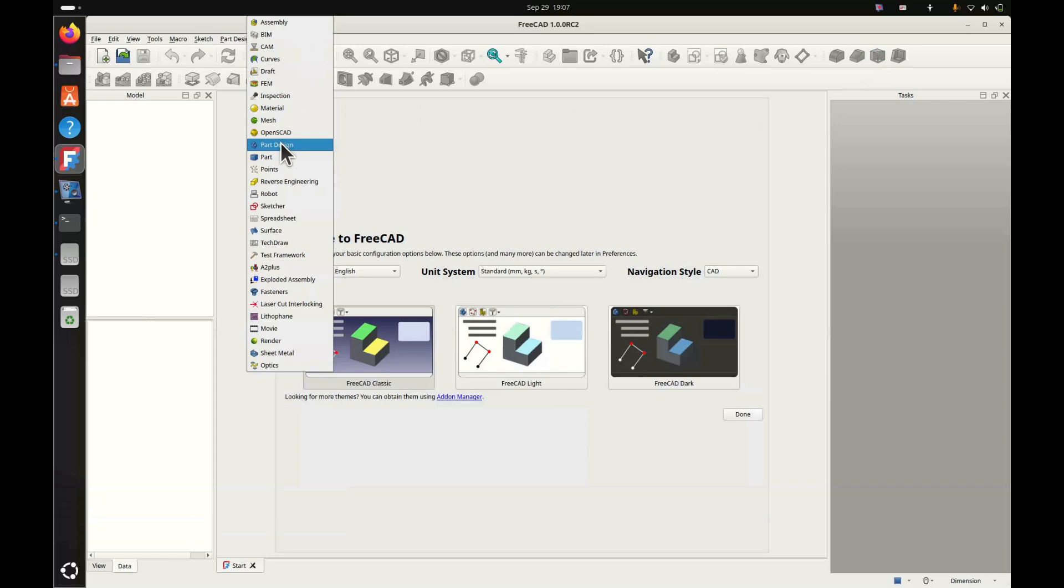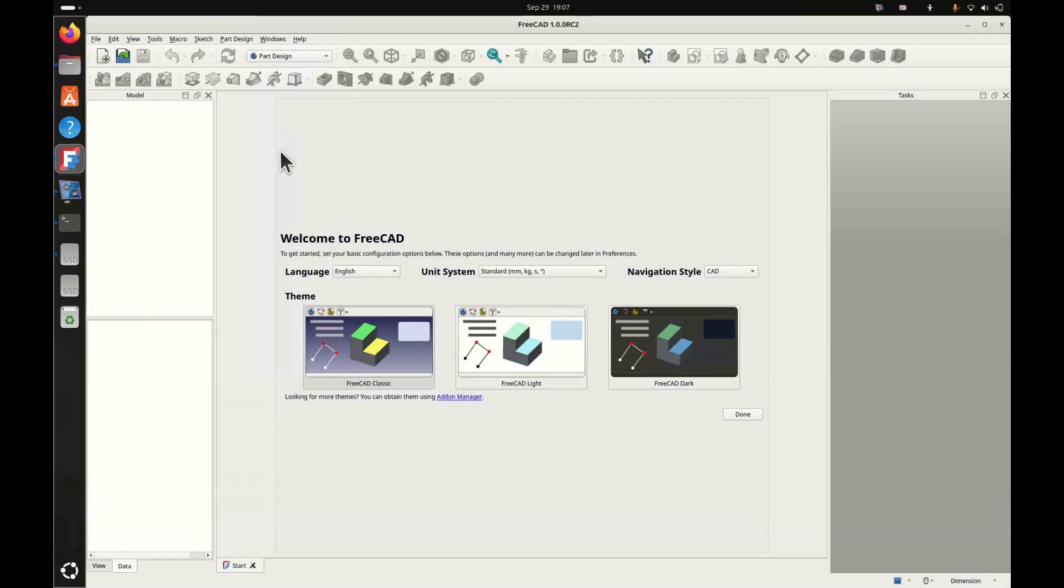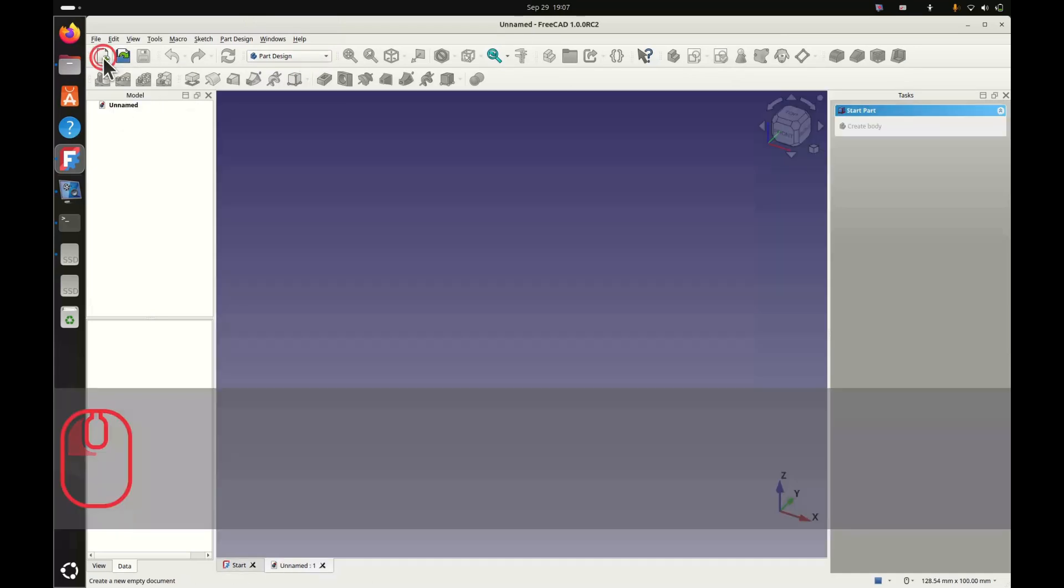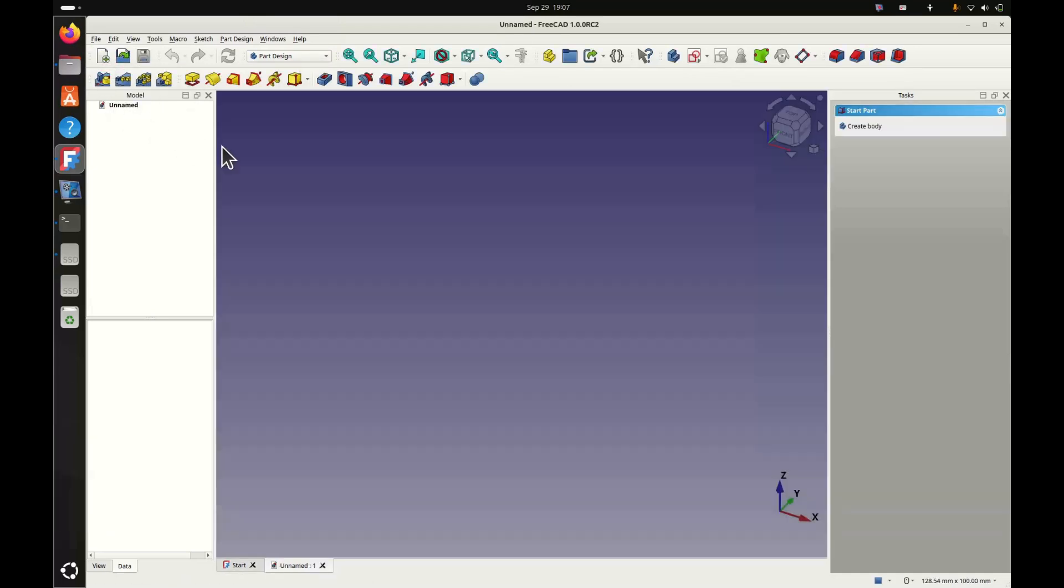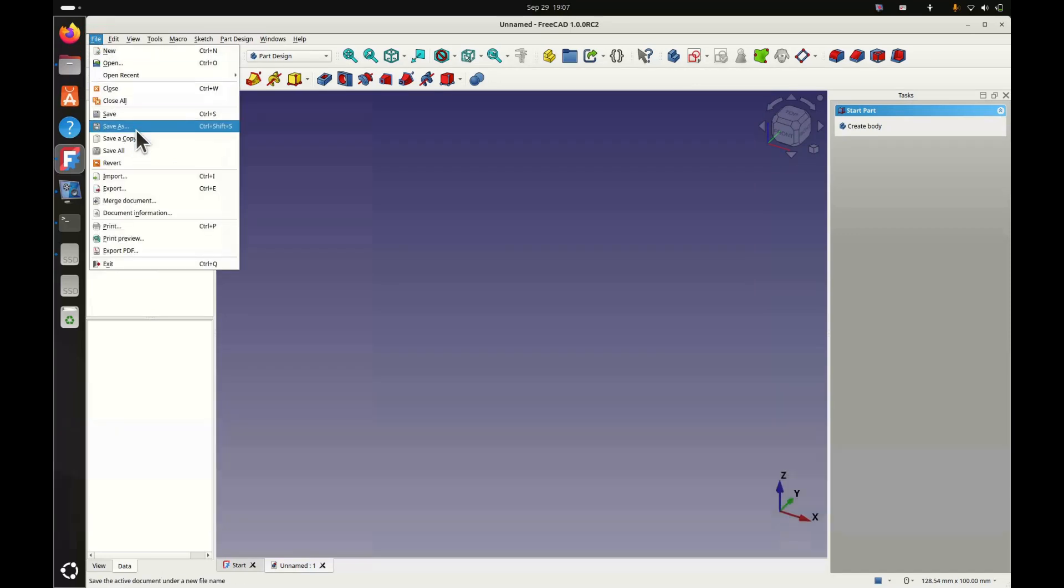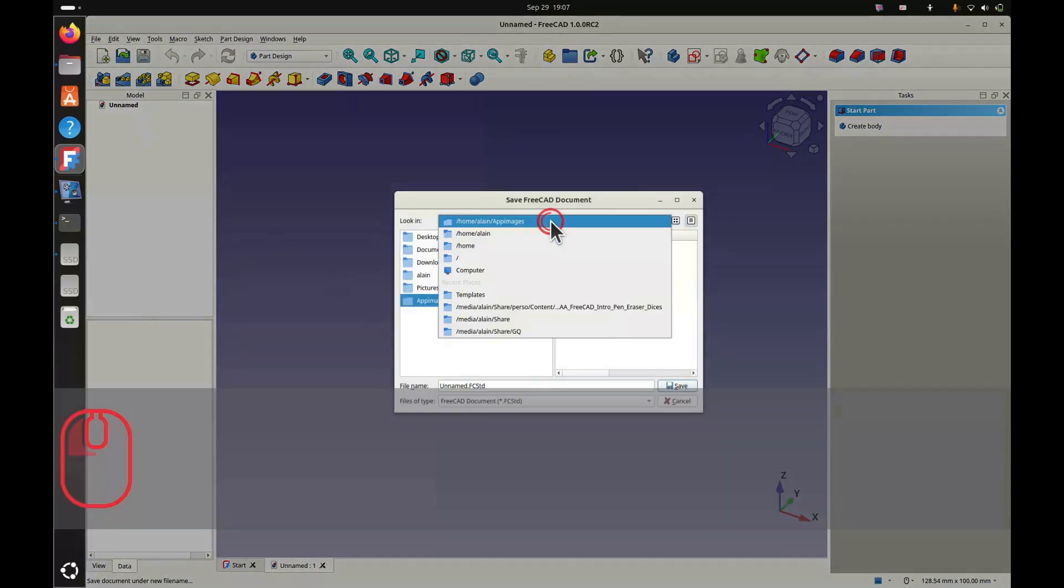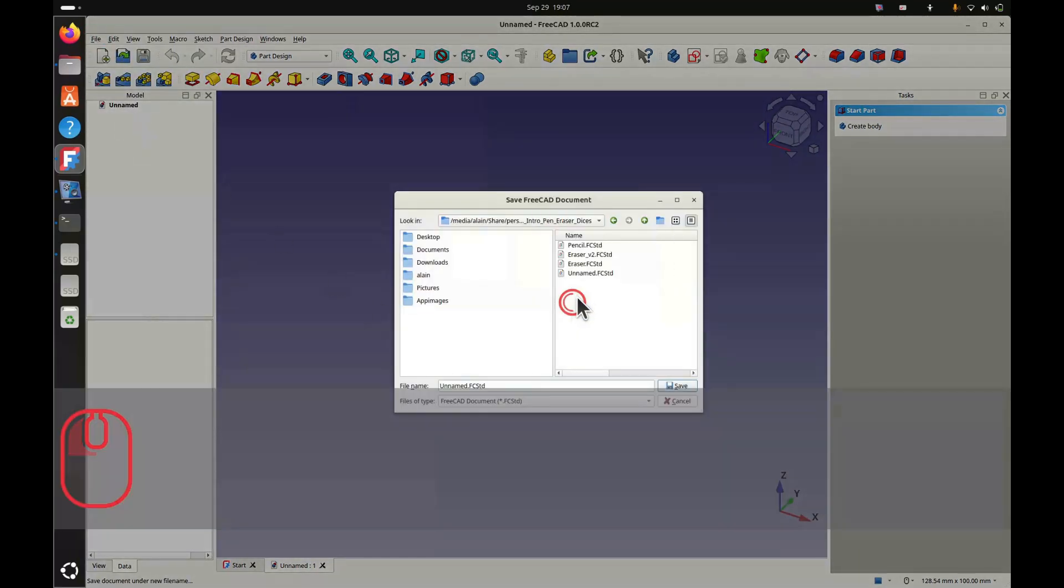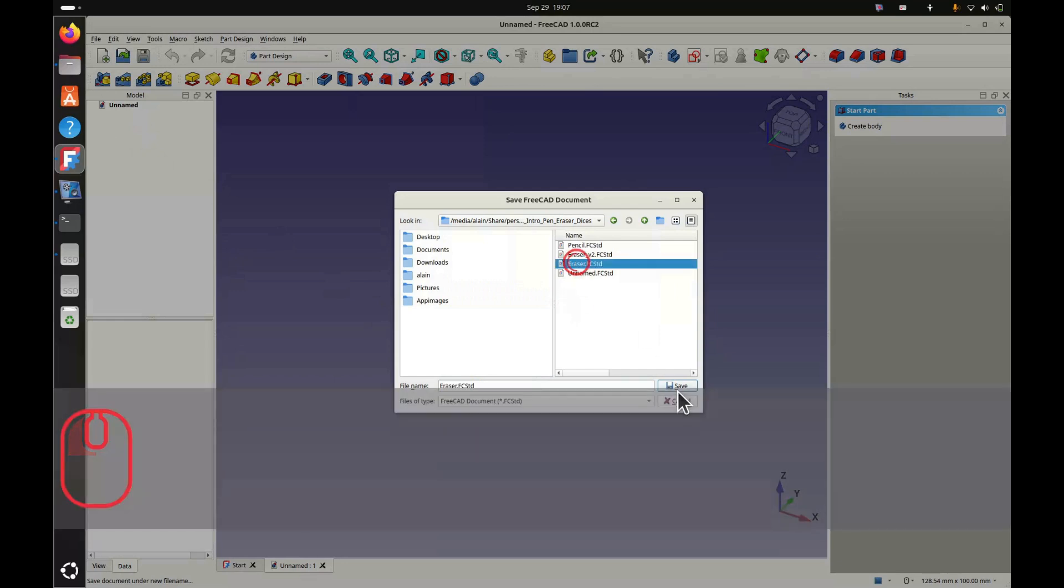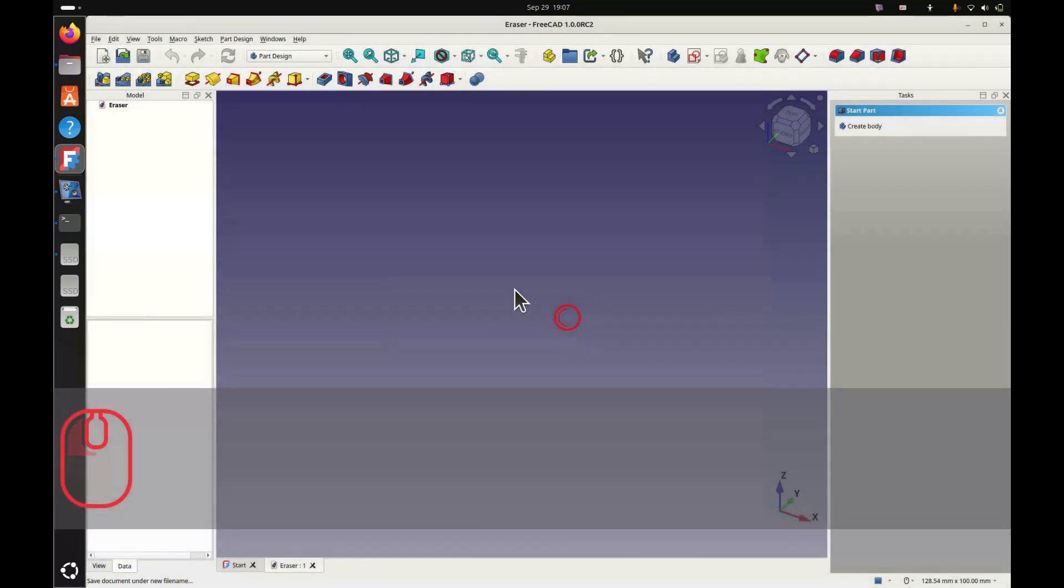We can start FreeCAD. So there, we'll use the part design workbench. Very important. No tool is available. That's because we haven't created a new file. We create the file that we'll name directly. So there, in my working folder, I already have files with ready names. So this is an eraser. So I called it Eraser.